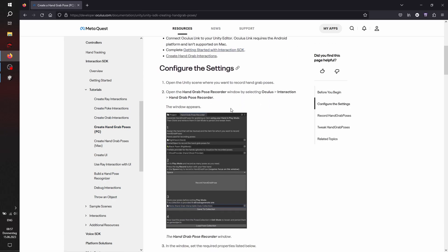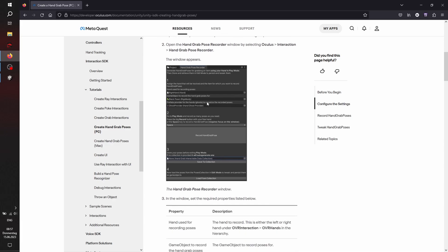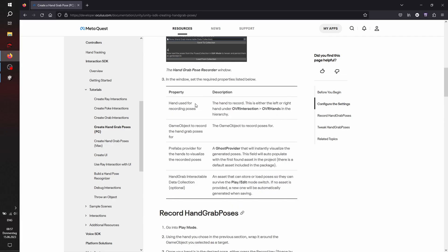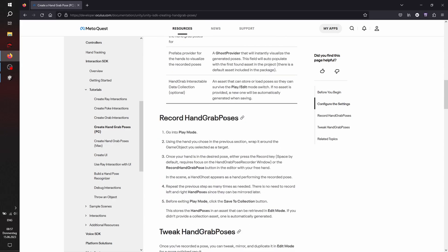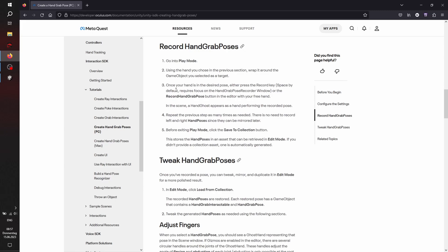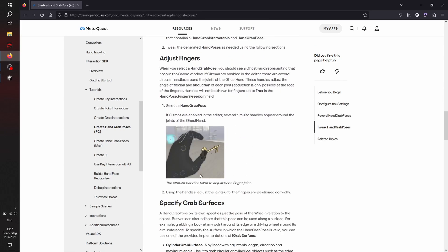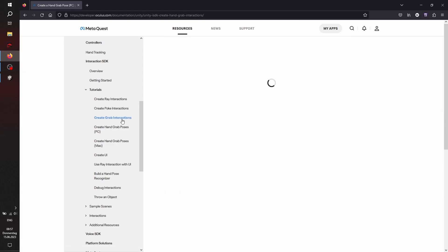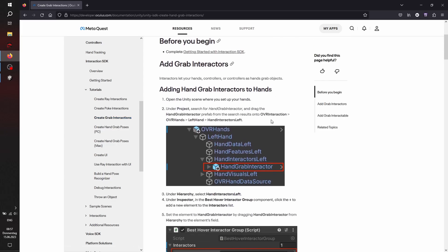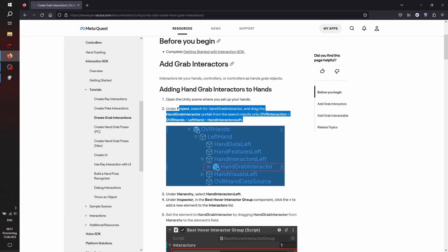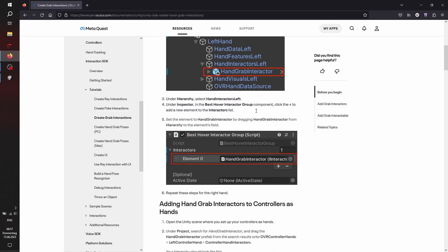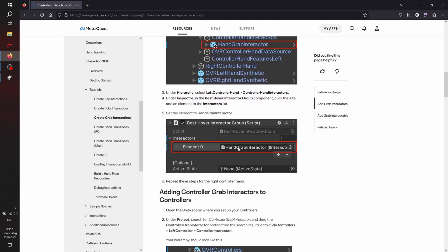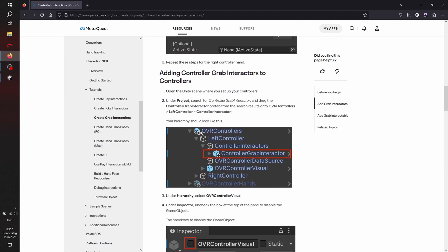Just the fingers, specific grab surfaces, and the grab interactors for left and right hand, or even for the controllers, depending on what you want to set up.